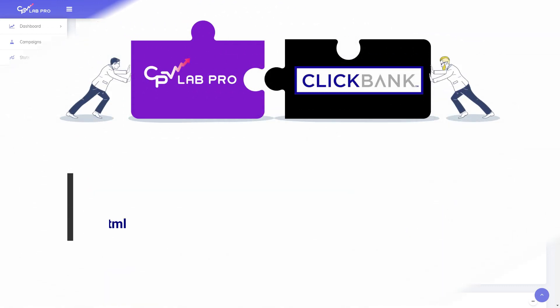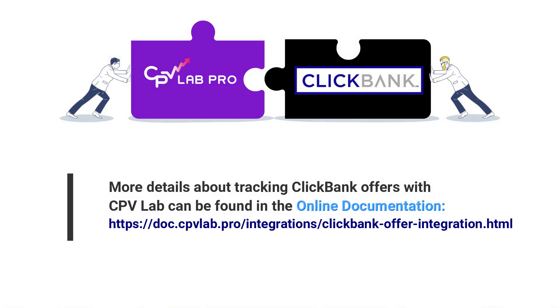More details about tracking ClickBank offers can be found in the dedicated article from our online documentation.